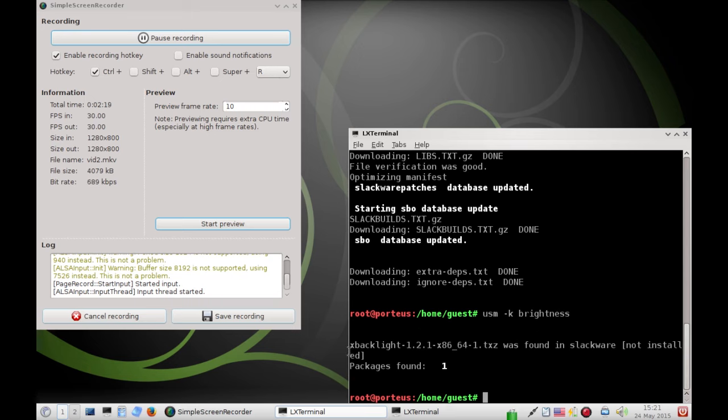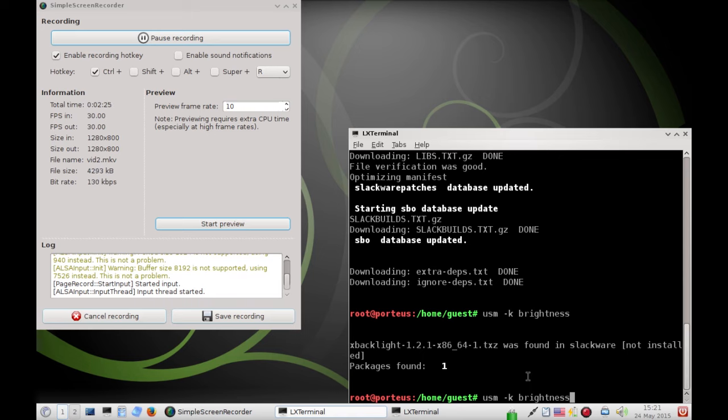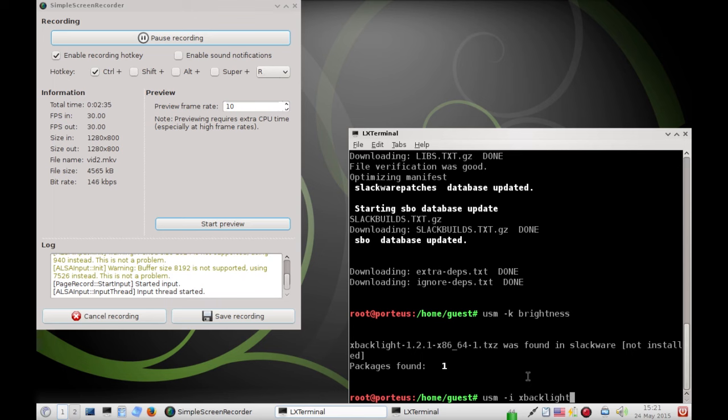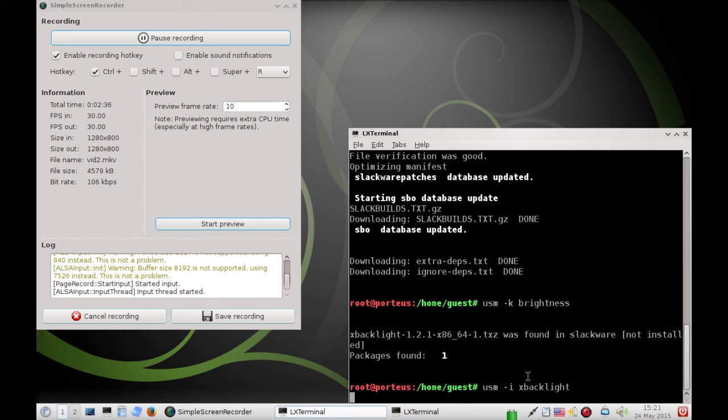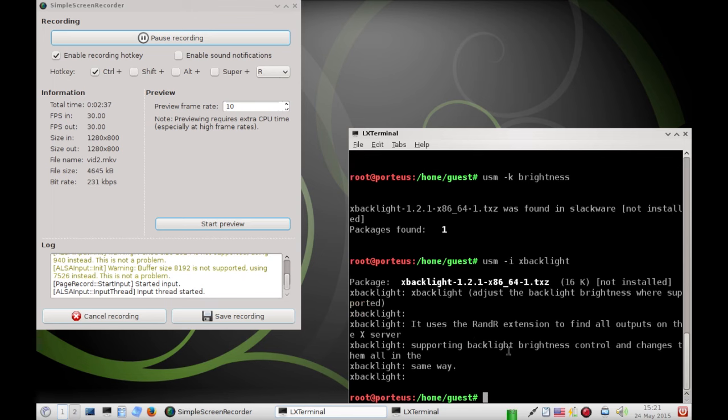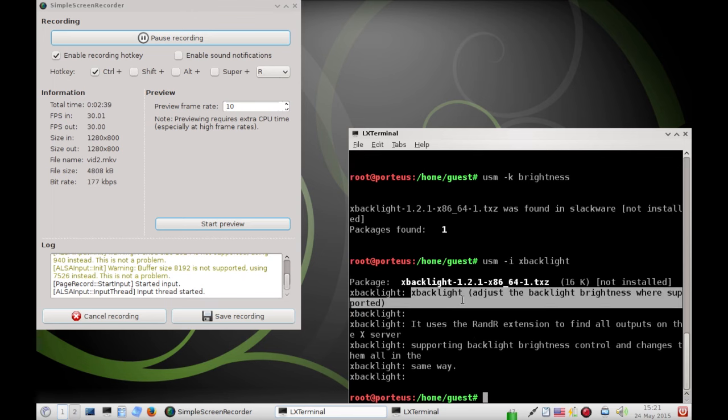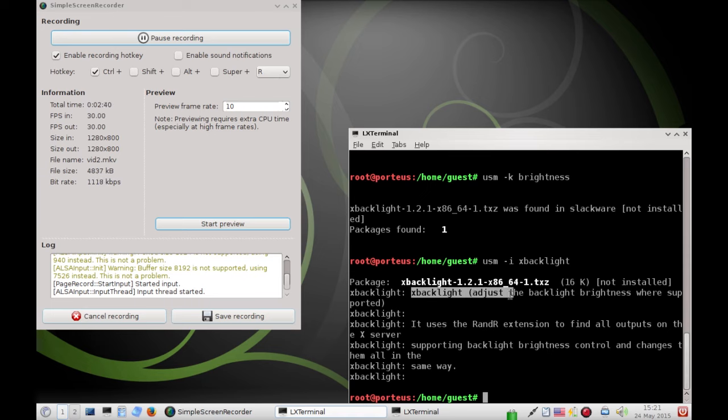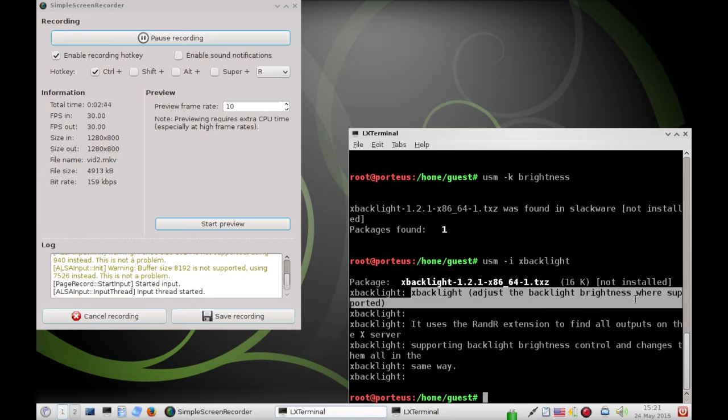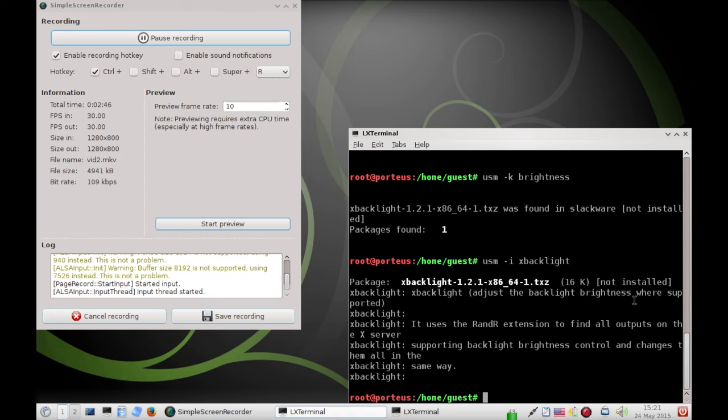We do that. It comes back with X backlight. If we're unsure if this is what we want, or if this tool is actually going to do what we need it to do, we can always use the dash I flag for X backlight. And it will give us more info. It says X backlight, adjust the backlight brightness where supported. This is exactly what we want, so we're going to download it. To do that, USM, dash G,